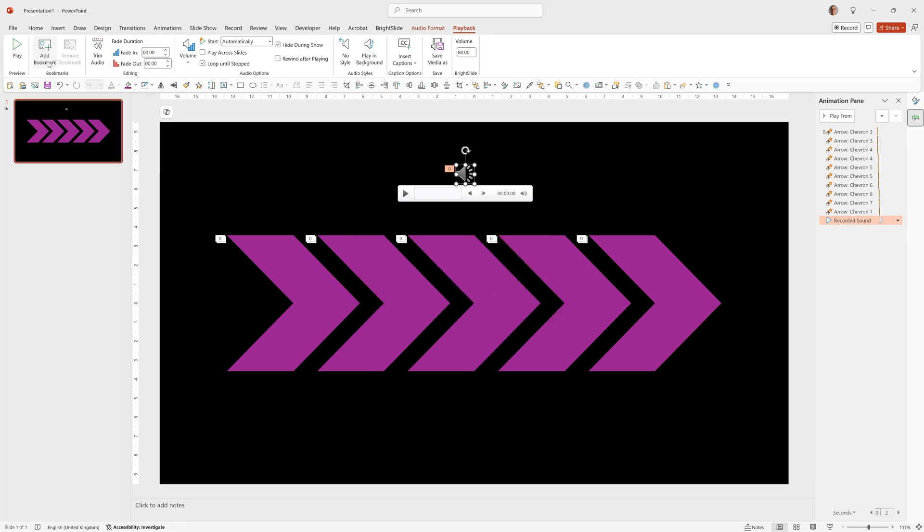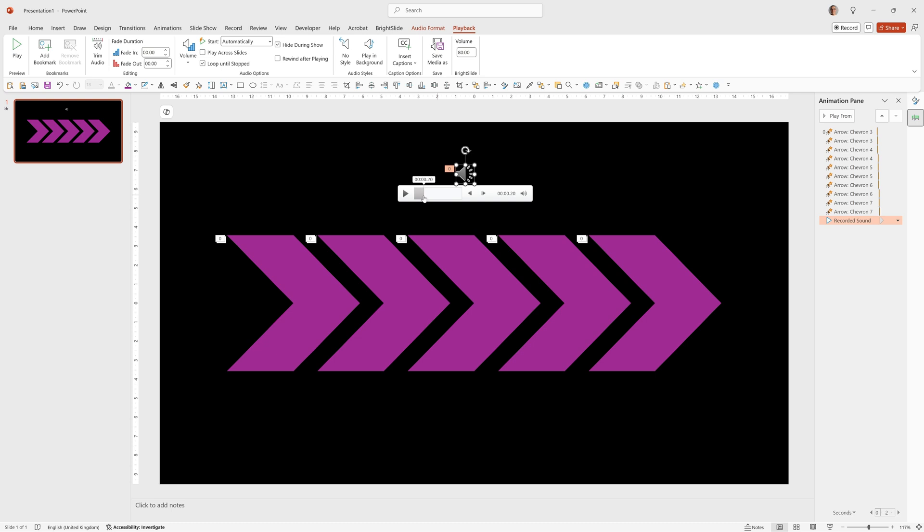We now want to add a bookmark which is what we'll use to trigger these animations. To do that we can press play. We can move where it's played to. I want it right near the beginning. That'll be fine. And then we'll click add bookmark. So all we've done is added one single bookmark right near the beginning and that's going to be the thing that triggers these animations.